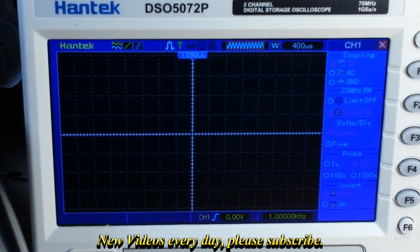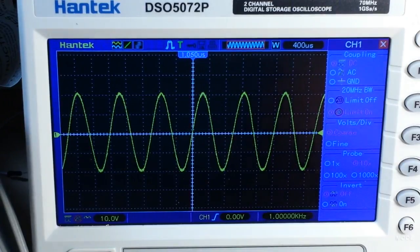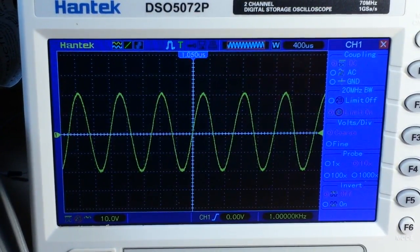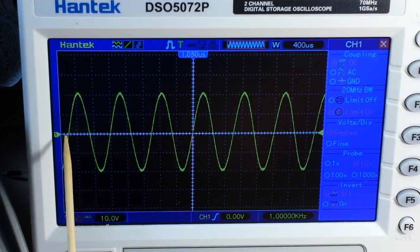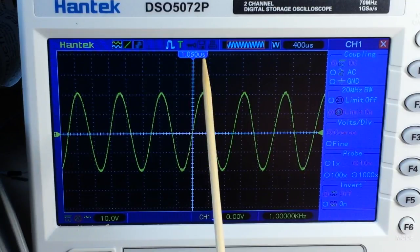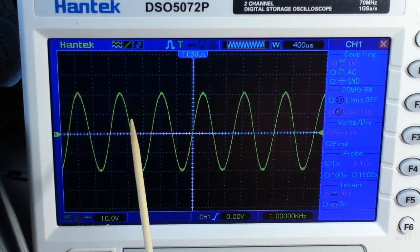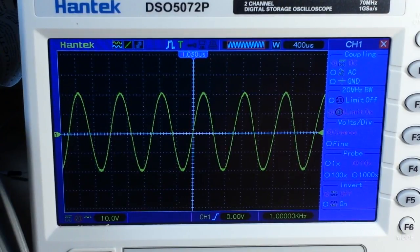I have the function generator set up for a 4 volt peak-to-peak one kilohertz sine wave. Activating the channel, you can see it now. What you're seeing is what's called Y over time — our horizontal X-axis is time, and our vertical Y-axis is voltage. So what we're actually seeing is the voltage climbing and descending over time.